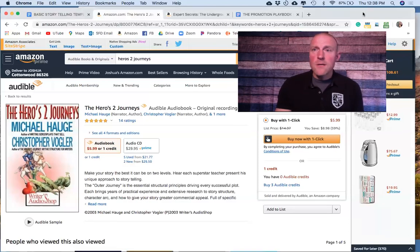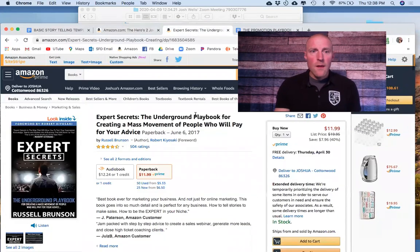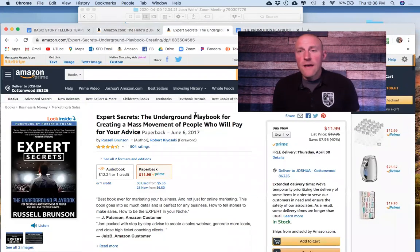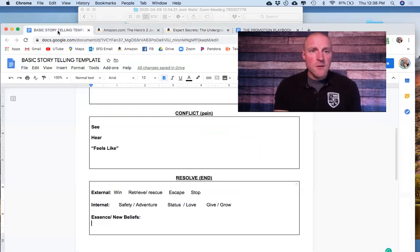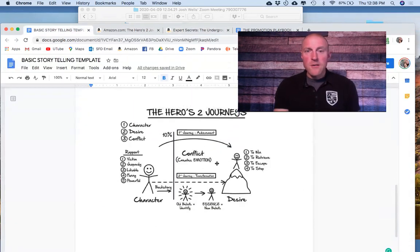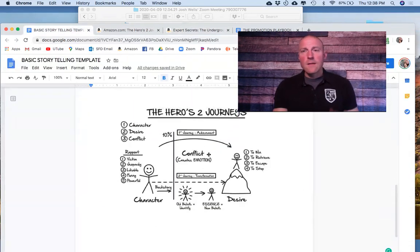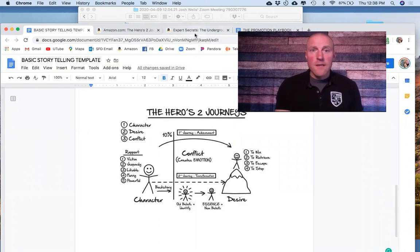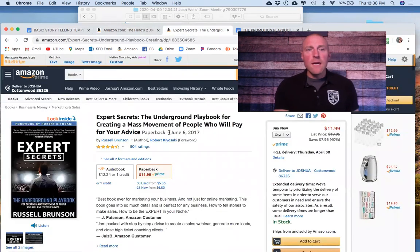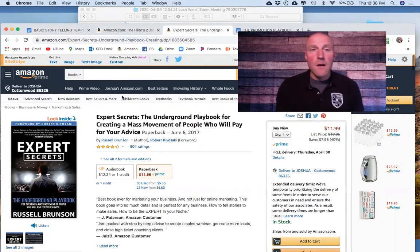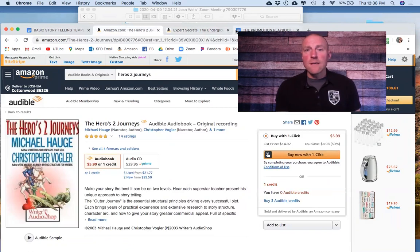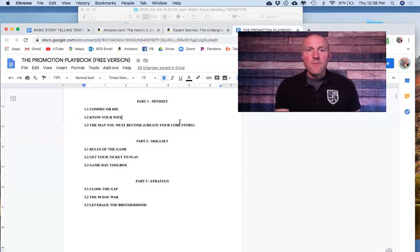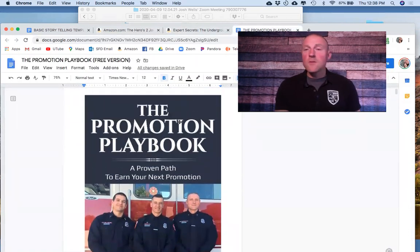This picture comes from this book here called Expert Secrets. This picture talks about The Hero's Two Journeys, but it's in this book here, just to give credit to that book also. And then finally, this is all part of the promotion playbook.